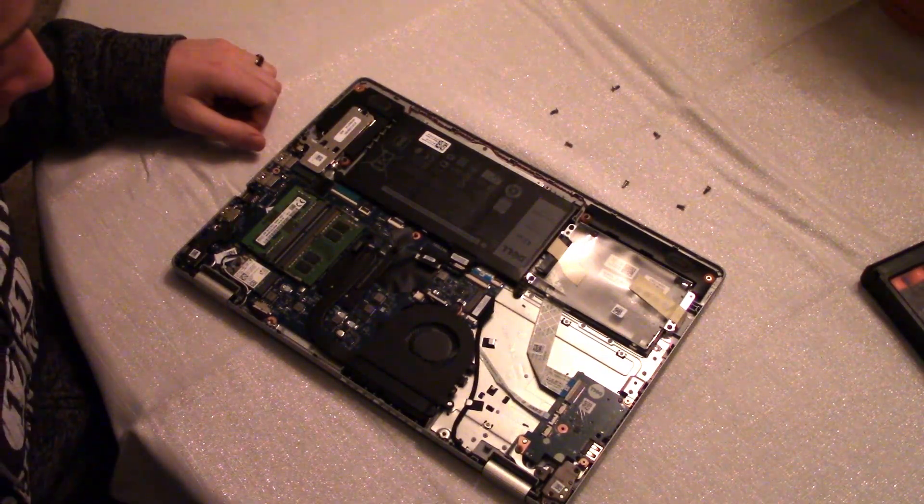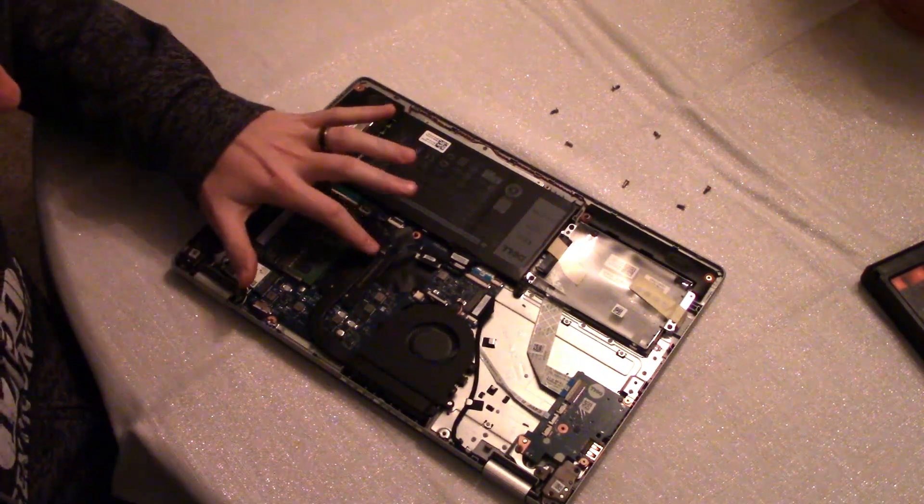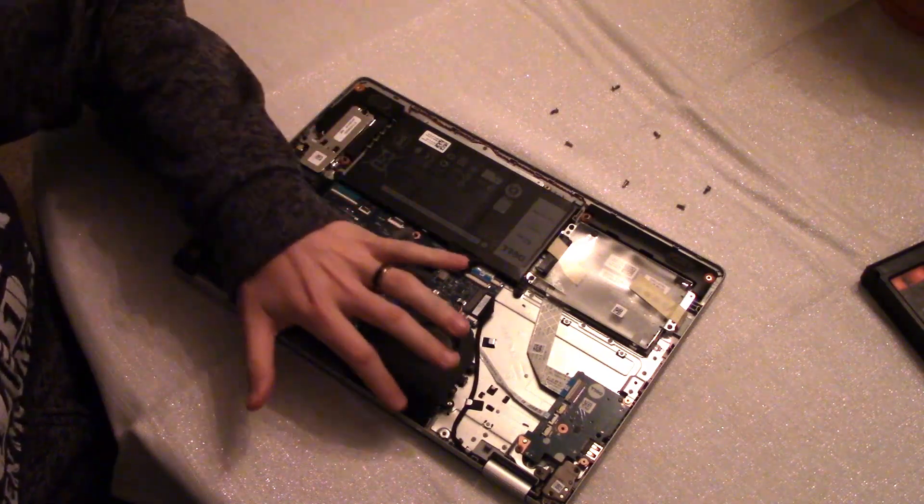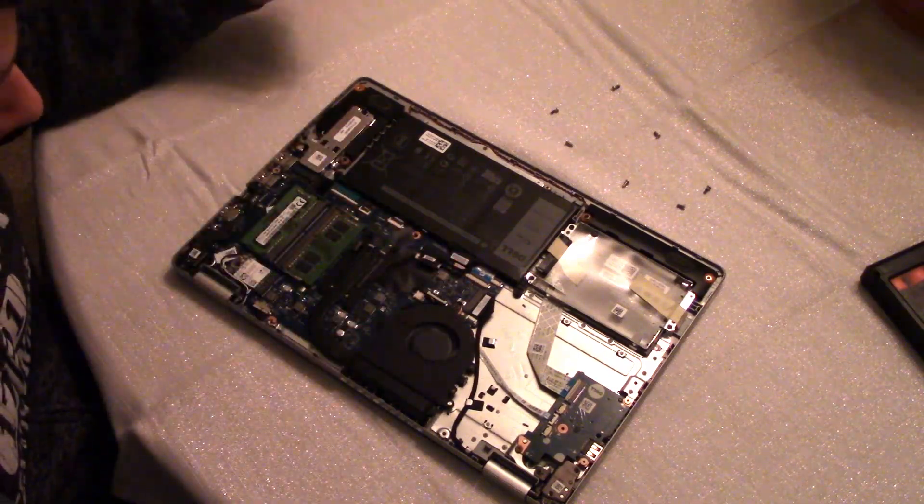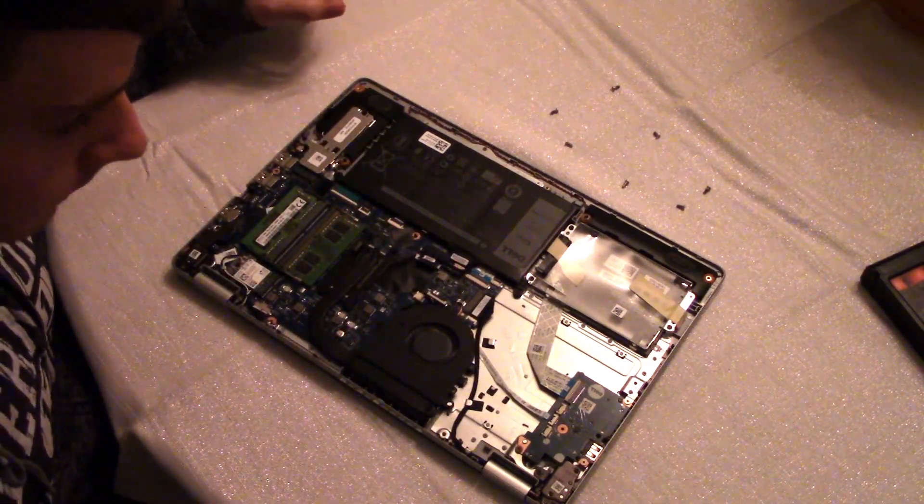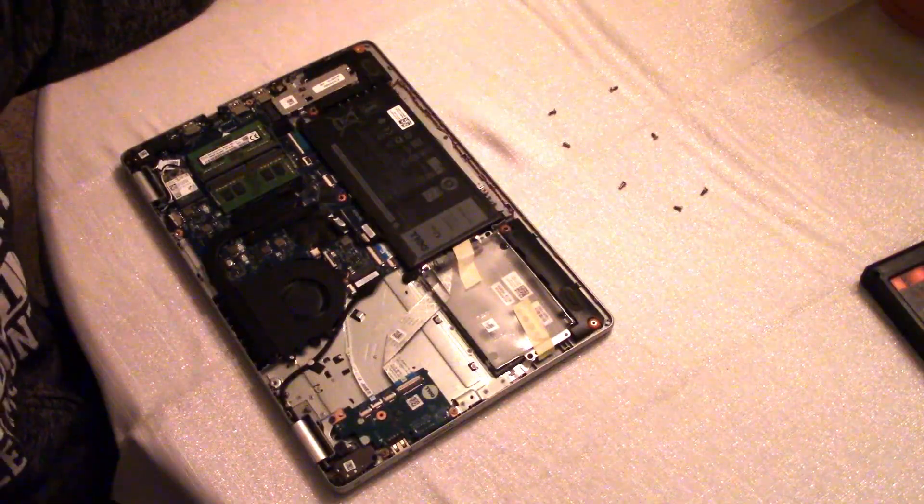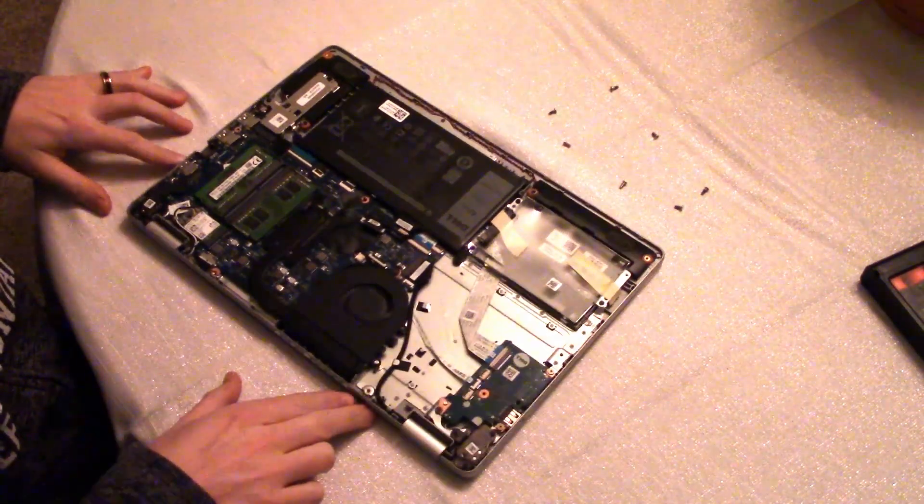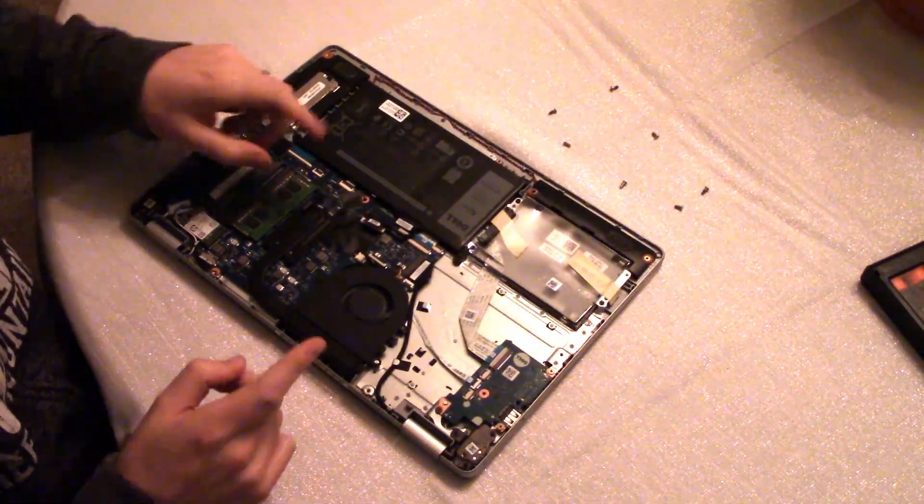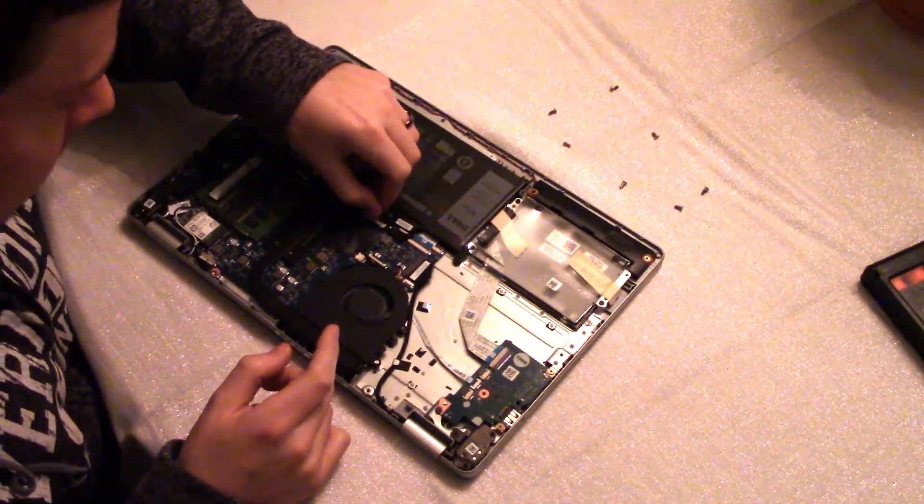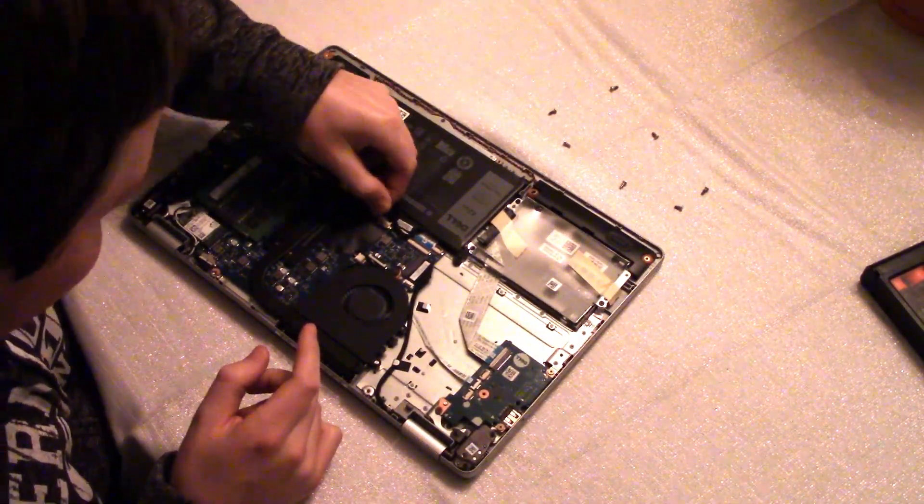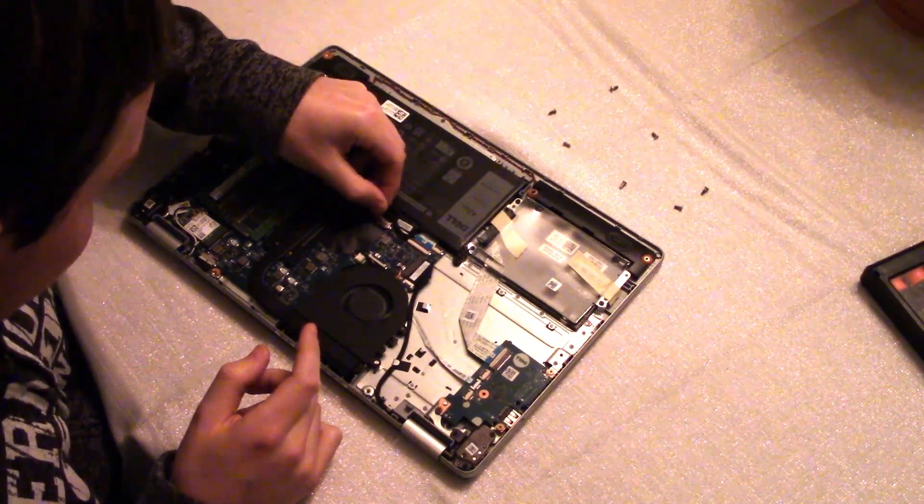And of course your CPU is right under here with a heatsink and fan that ejects out the back. So now comes the part where I put it back together. Let's not forget to plug the battery back in. That would be really disappointing to put all the screws back in and realize I forgot to do that.